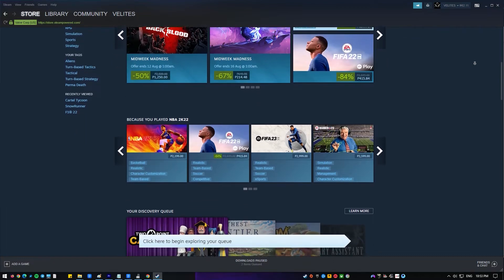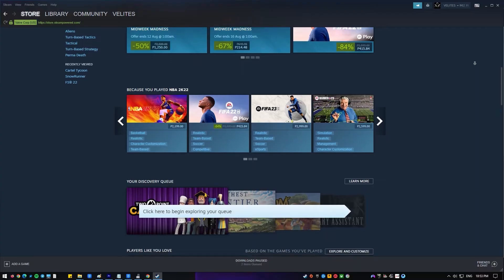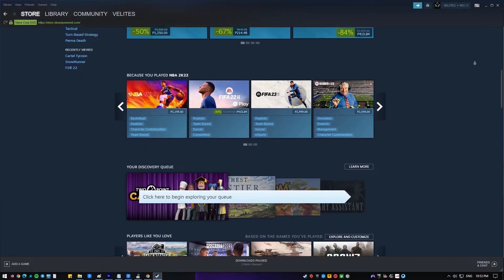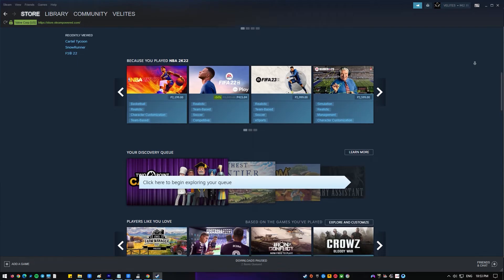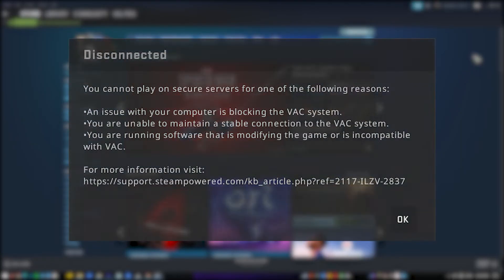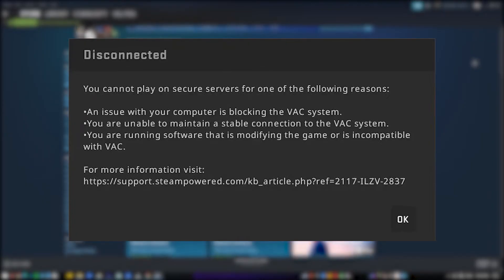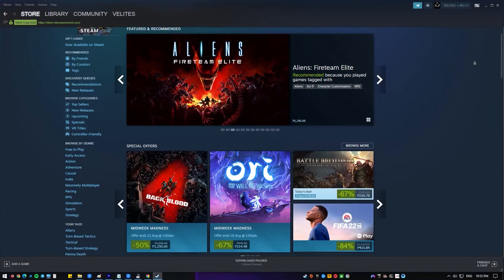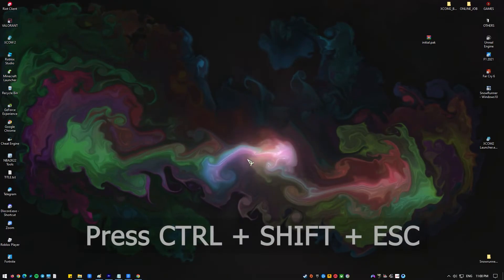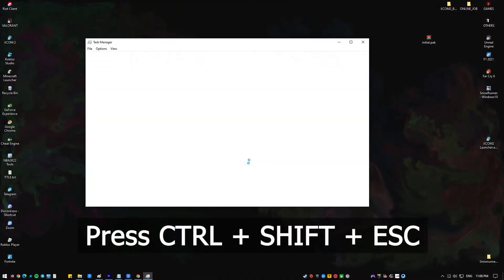Quitting Steam and its associated programs using Task Manager can sometimes resolve the disconnected by VAC problem. This may be effective if the problem is caused by a flaw in the Steam program or one of its services. To begin, hit Ctrl+Shift+S keys to launch Task Manager.